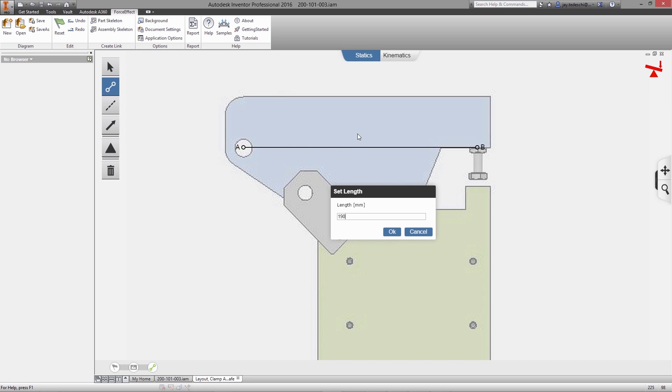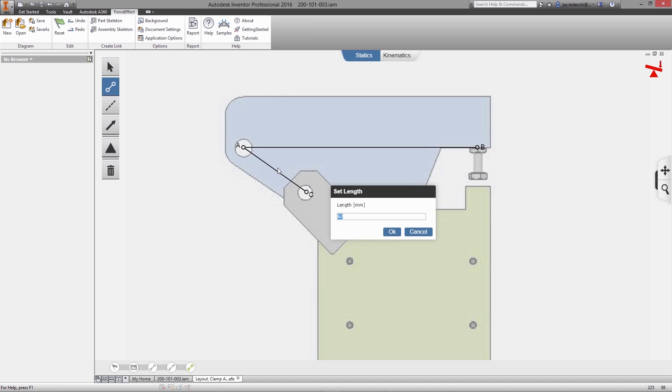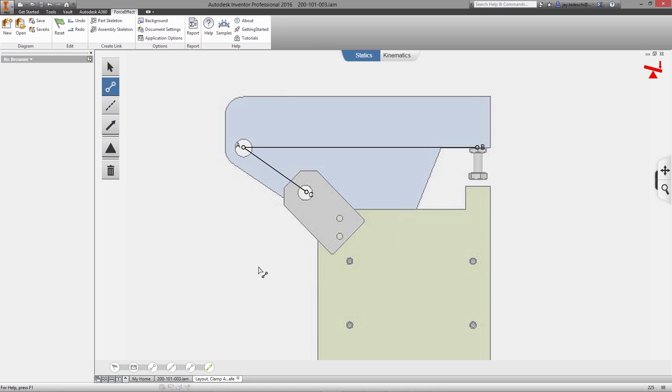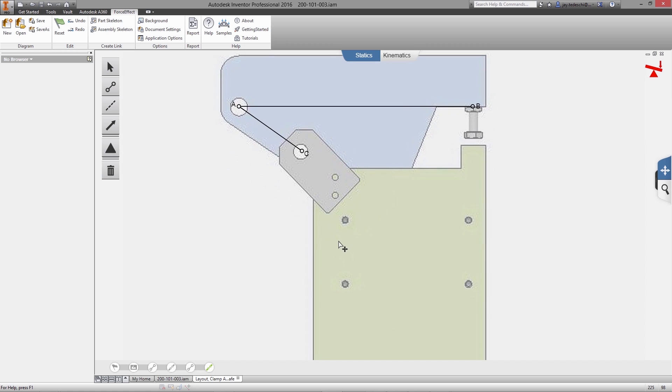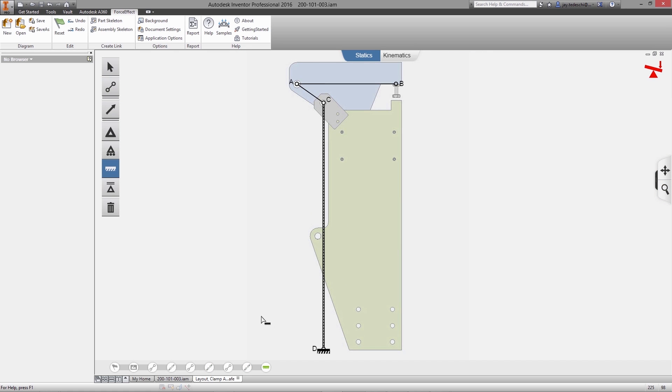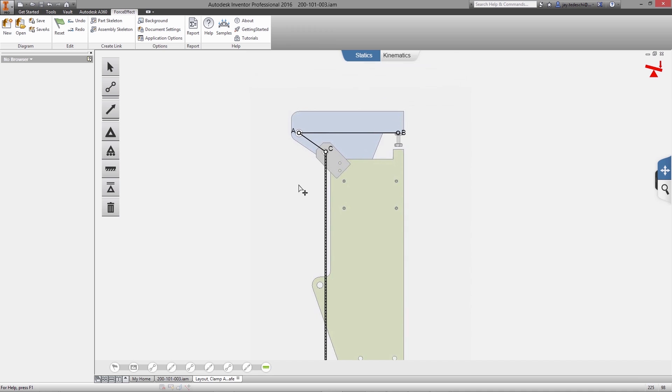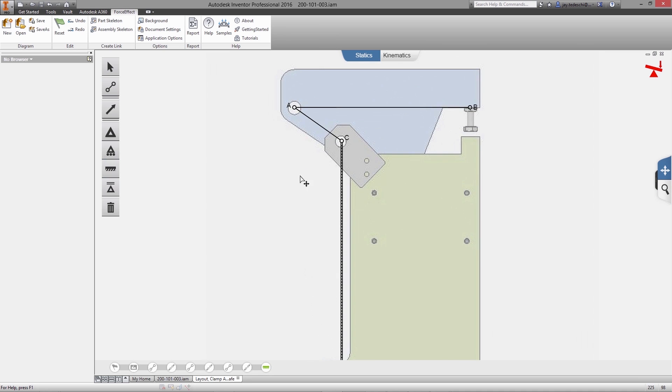Force Effect provides intuitive interaction for drawing, constraining, and simulating concepts. Diagram elements are easily selected, then manipulated. Also provided is a robust selection of joints, supports, and loads. That way, any mechanical concept can quickly be created and its performance analyzed.